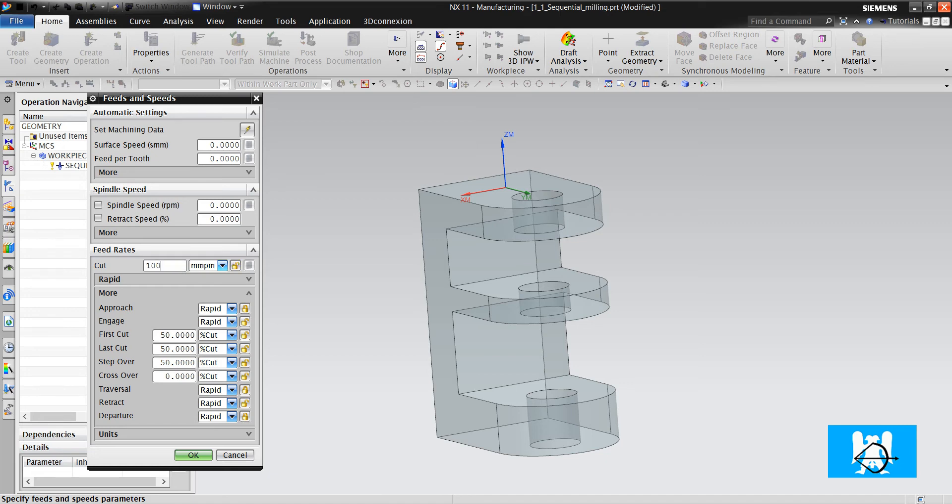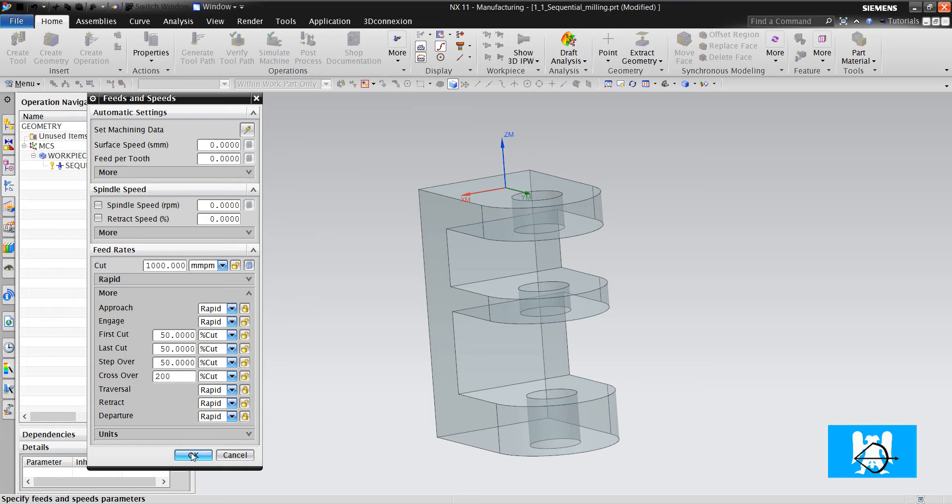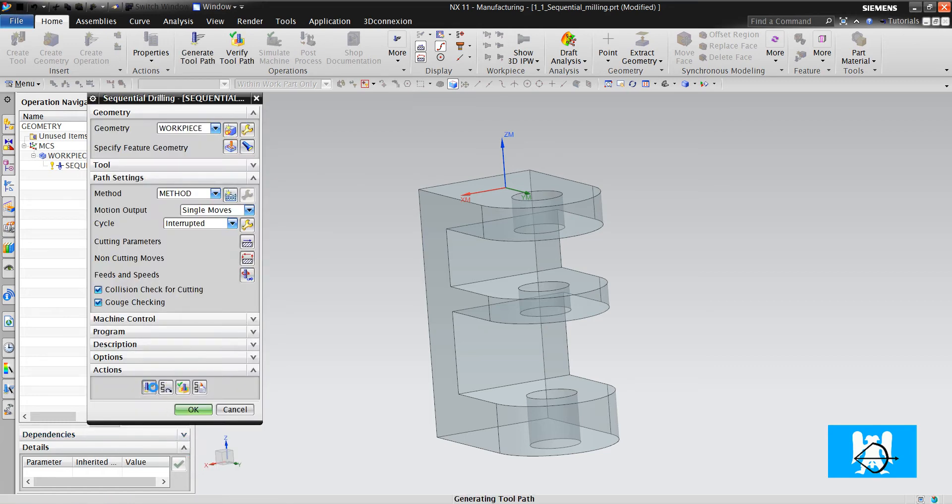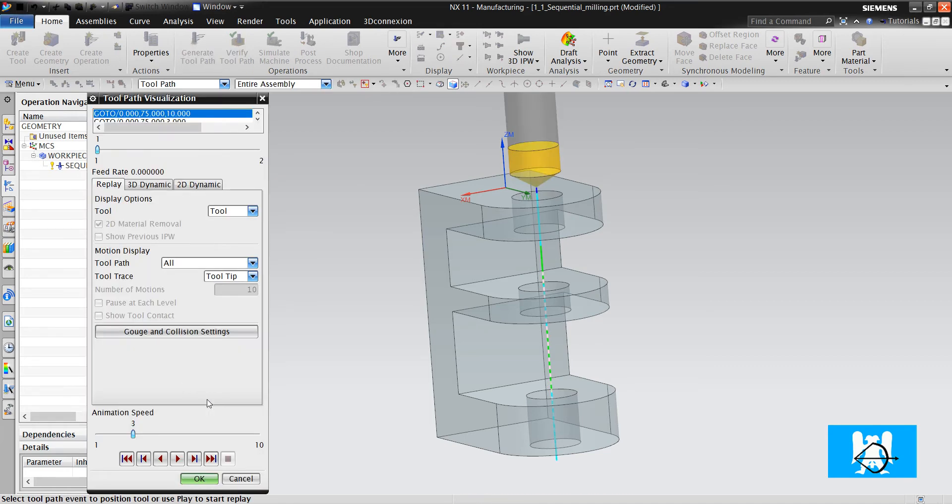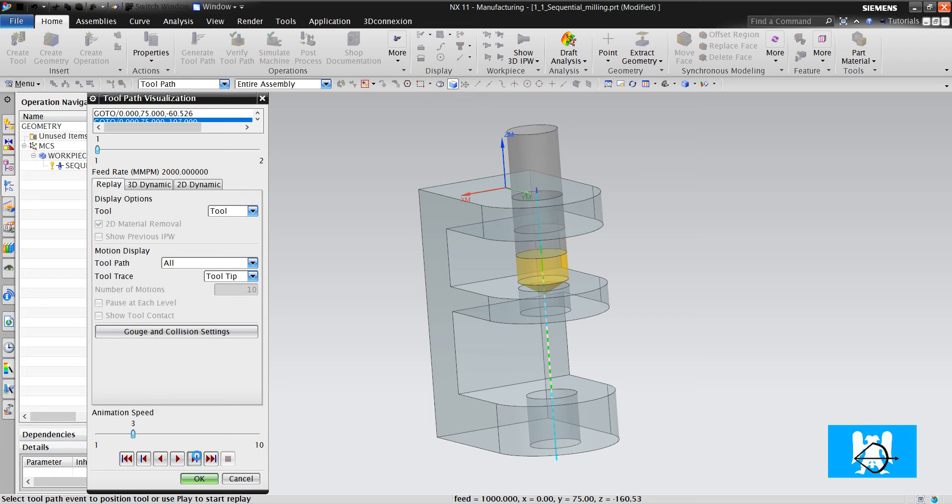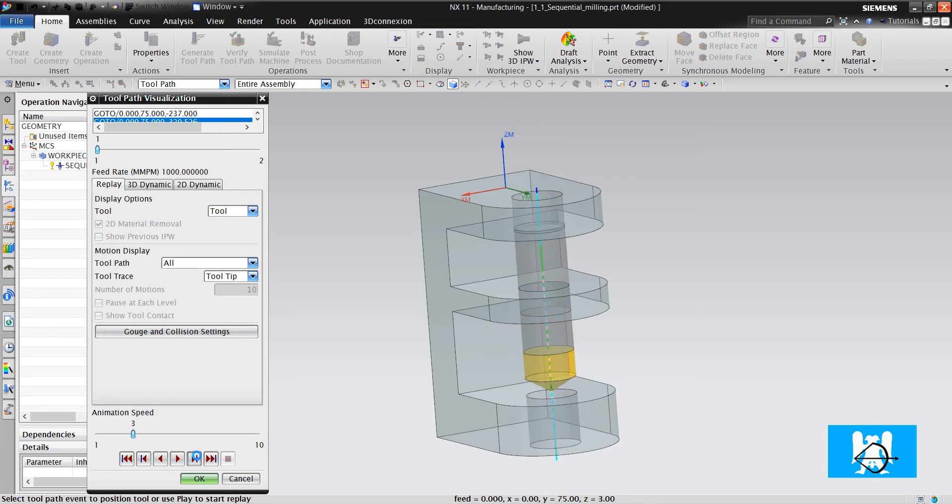I will change first that feed rate two times. Then cut feed. We click OK and we click Generate. Thousand, two thousand, thousand, two thousand, thousand and G0.